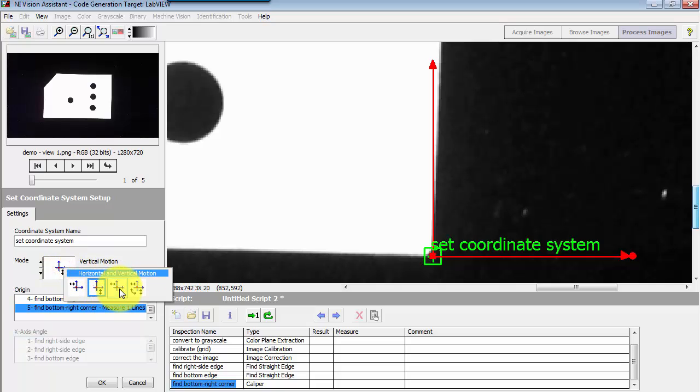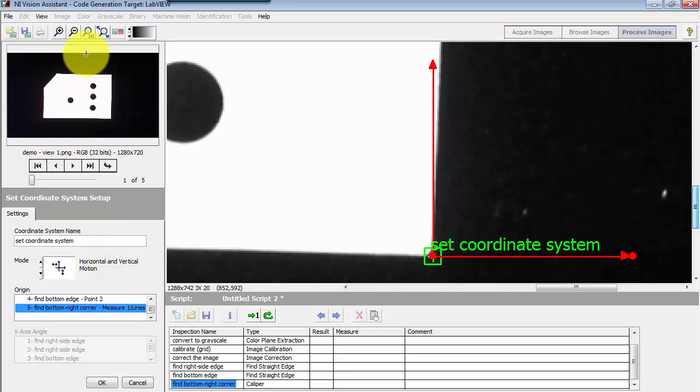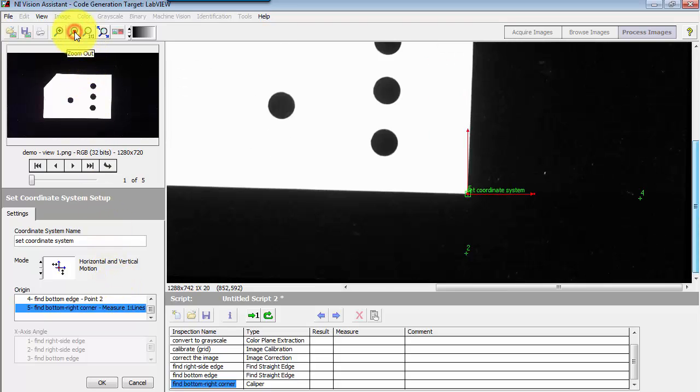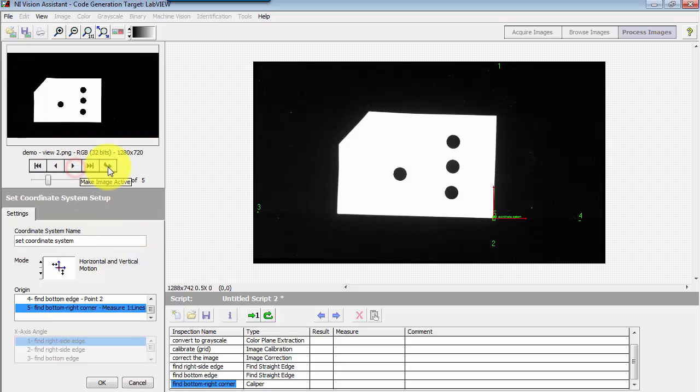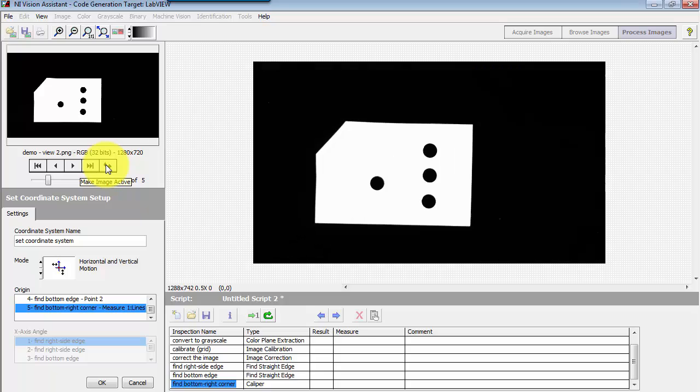Now you have different options about how you want the coordinate system to follow the object around, and I'll show you what I mean by this. I have different rotated versions of this object, also some different translations as well.